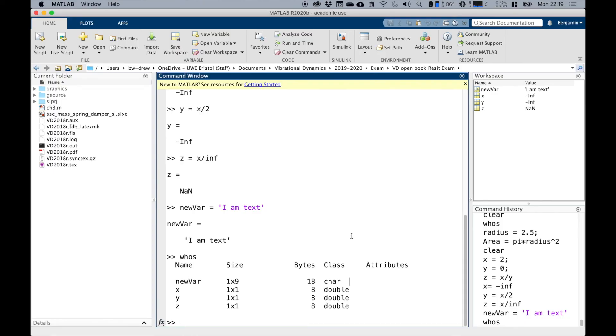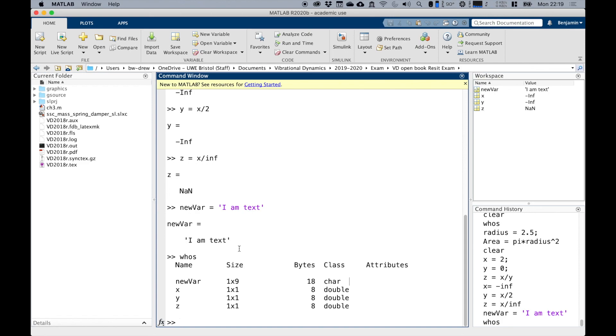So that concludes chapter one in the MATLAB as a calculator chapter. In the course notes, we've got a list of commands that just give you some of the commands that we've used in this lecture. And then at the end of chapter one, there's a worksheet with some questions that you should be able to go through and work out using MATLAB as a calculator. Thank you very much for listening.